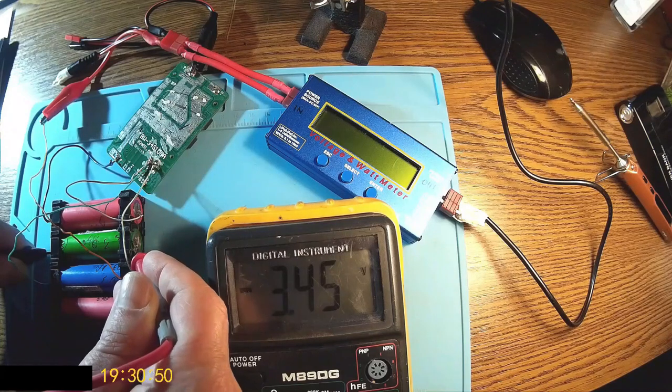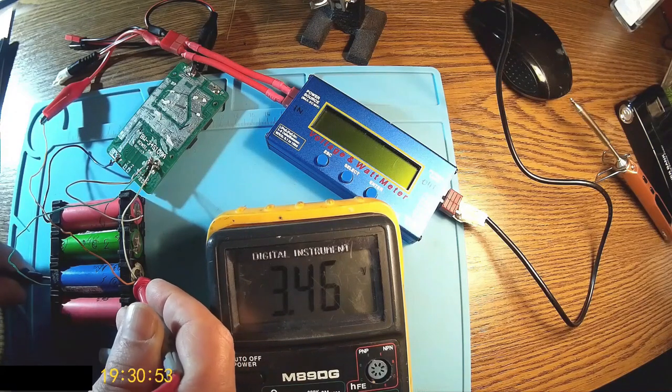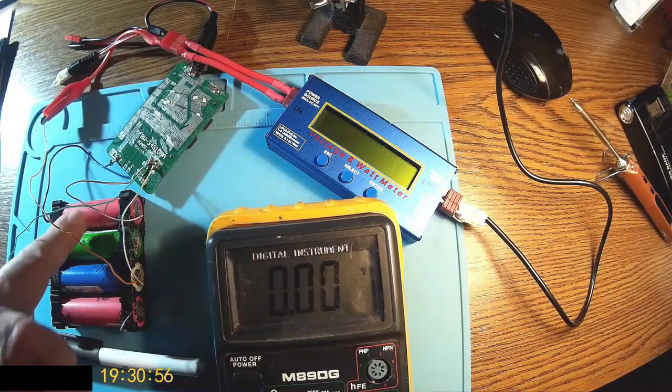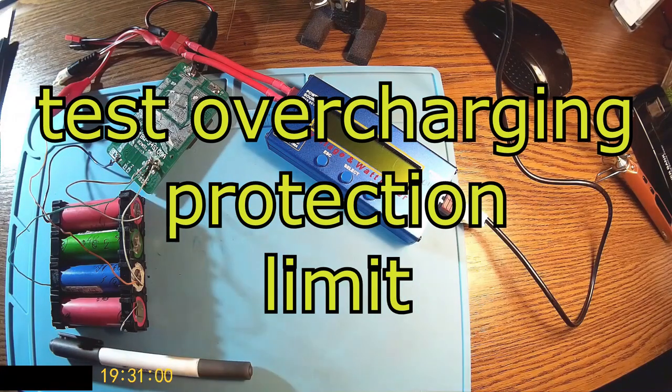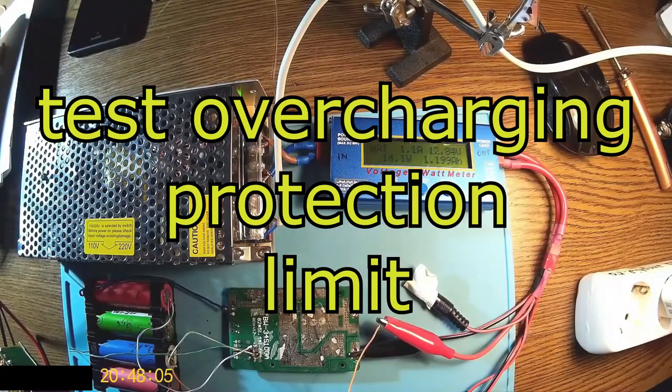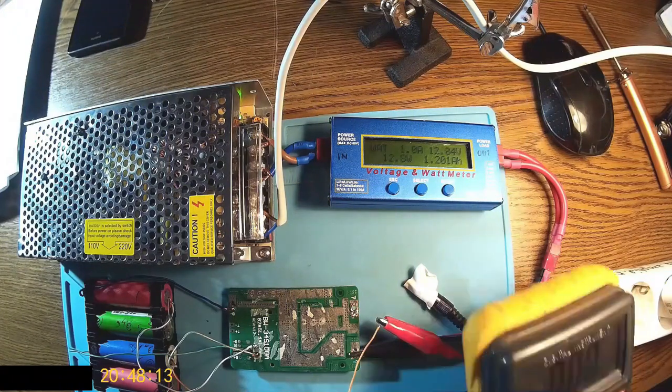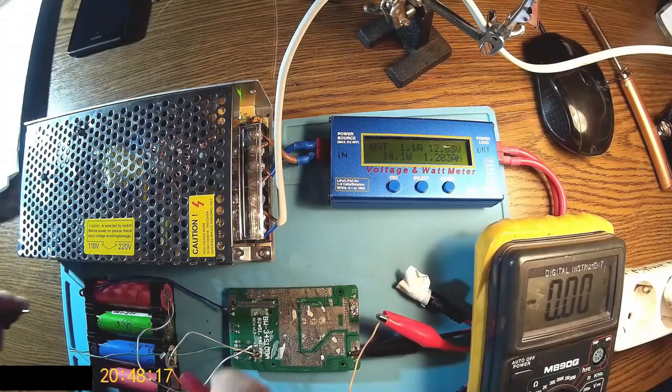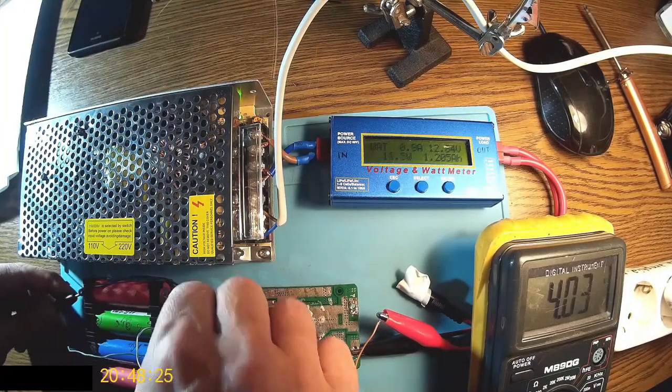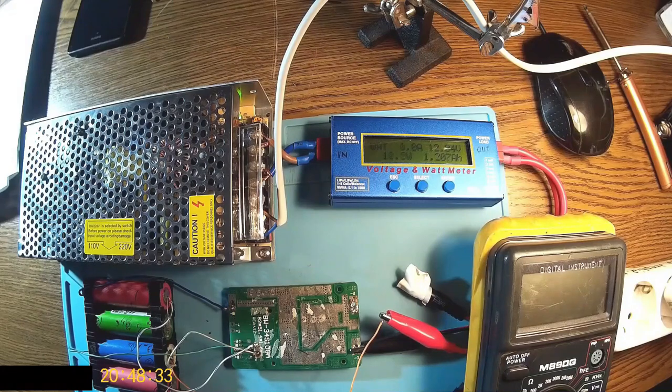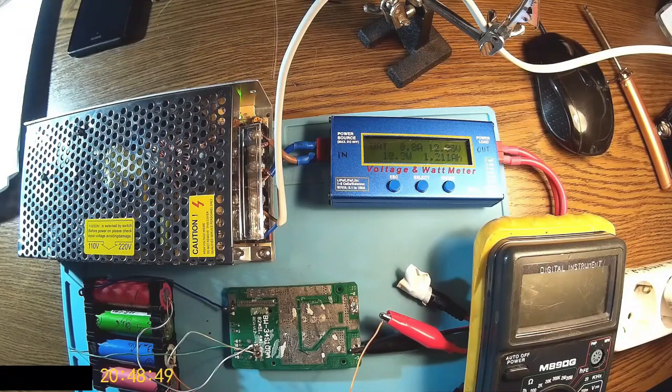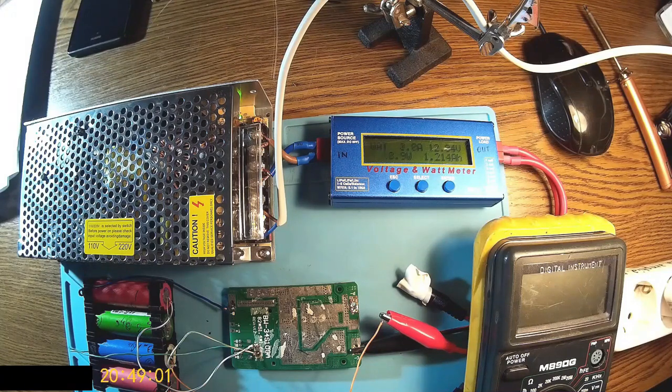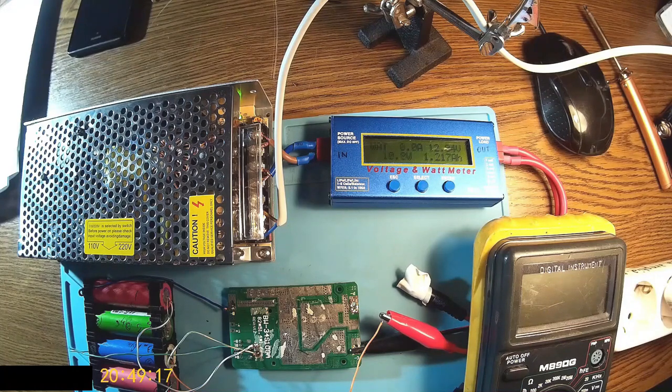Let's start part two of the test. This is the overcharge protection. So the pack was loaded with an iMax to almost full. Now I'm applying a DC voltage, a dumb voltage I may say, to the pack, and I have to see the reaction of the BMS.